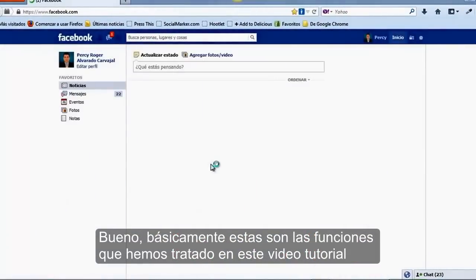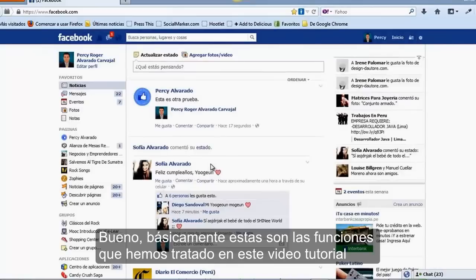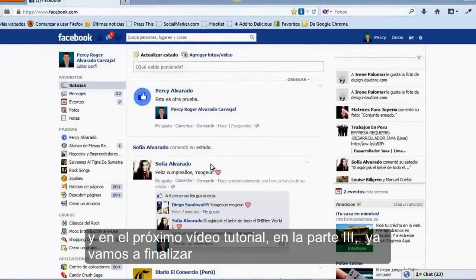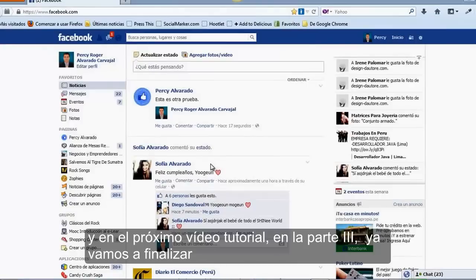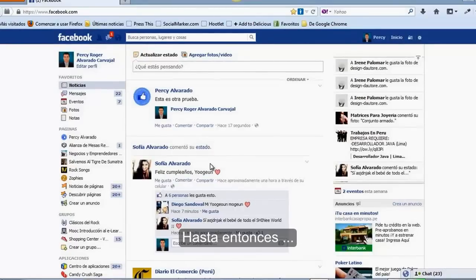Básicamente estas son las funciones que hemos tratado en este video tutorial. En el próximo video tutorial, en la parte 3, ya vamos a finalizar con los video tutoriales acerca del curso de Facebook para principiantes. Hasta entonces.